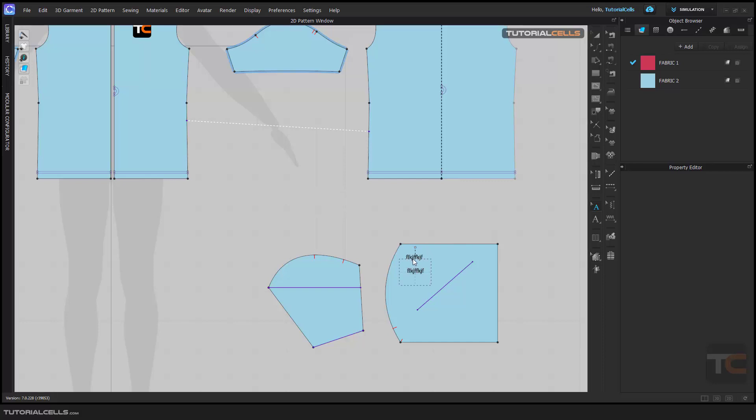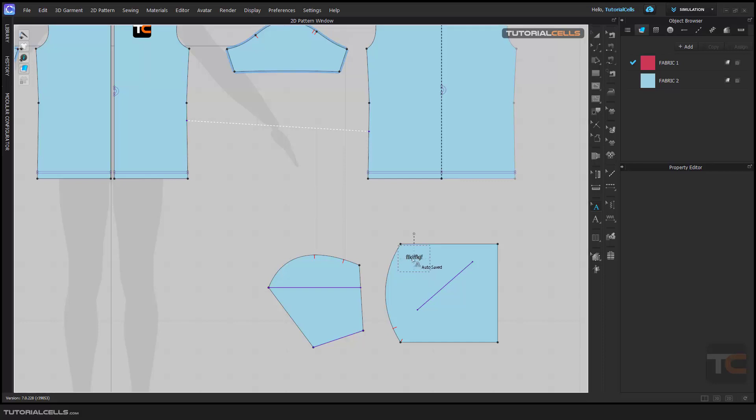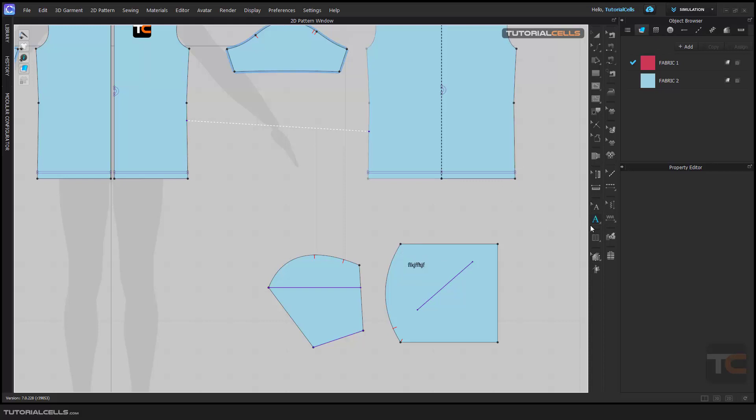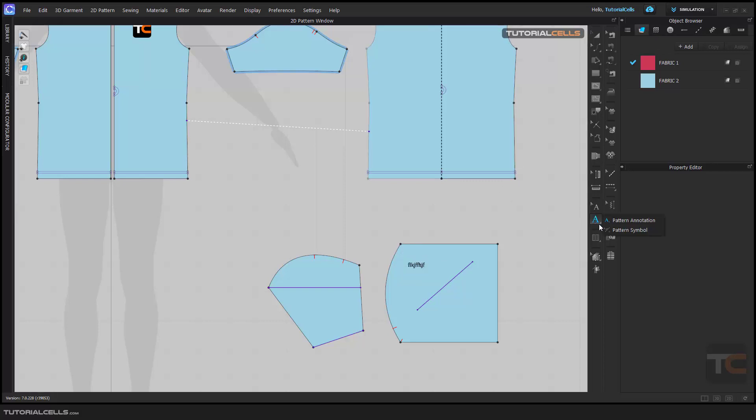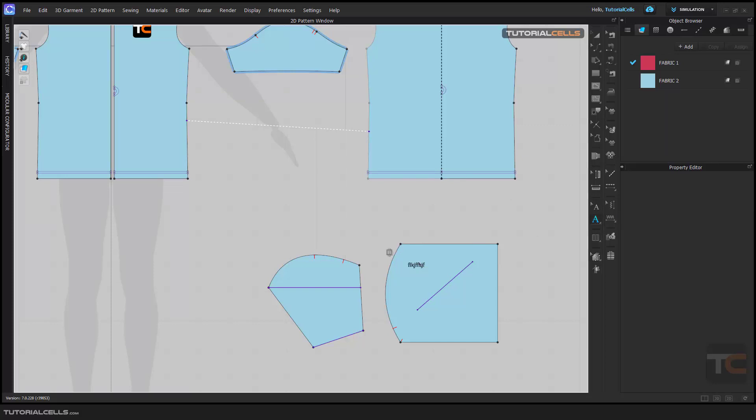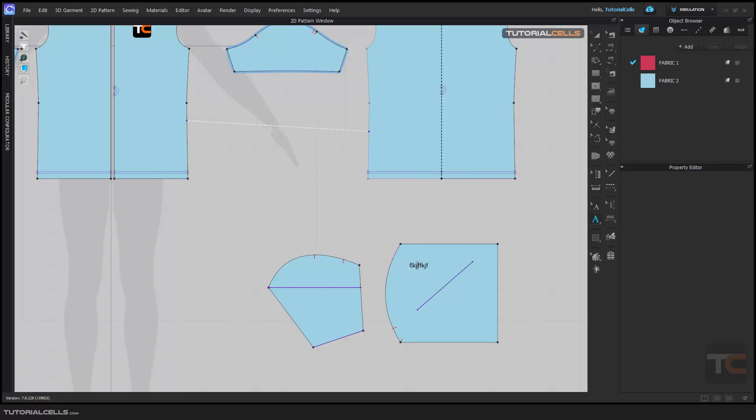If you want to edit it, you can go into pattern annotation and double-click to add any text that you want.